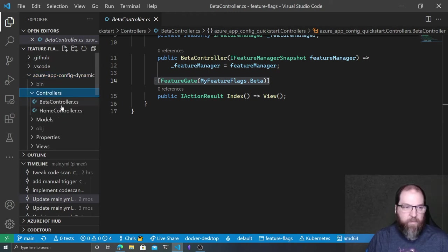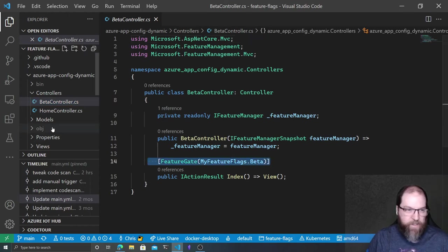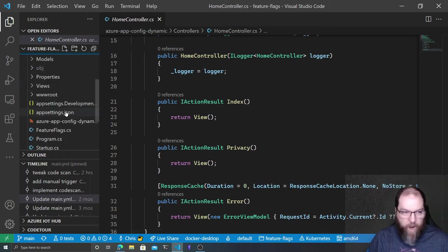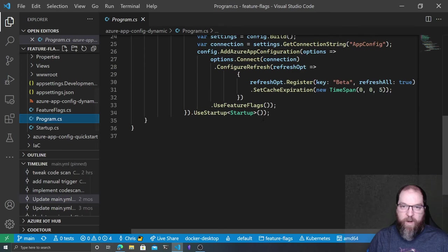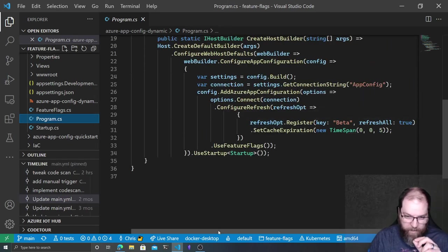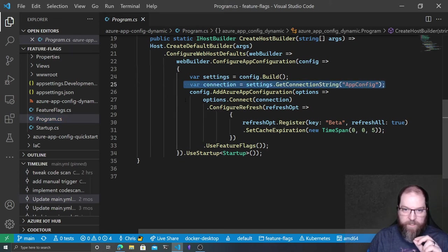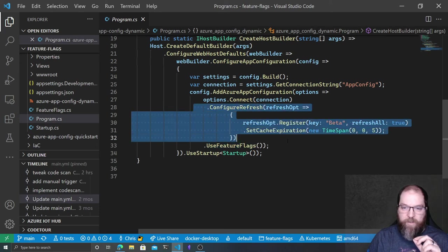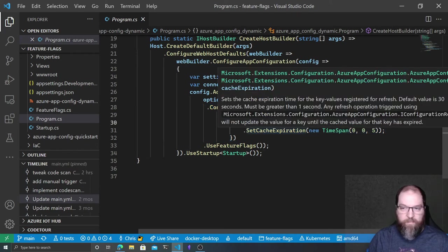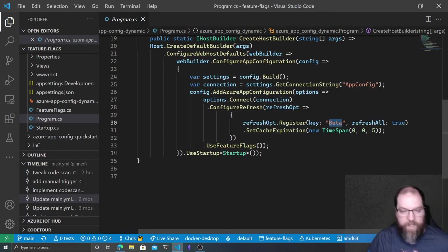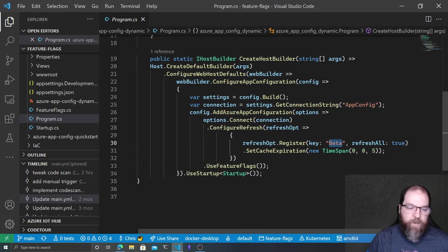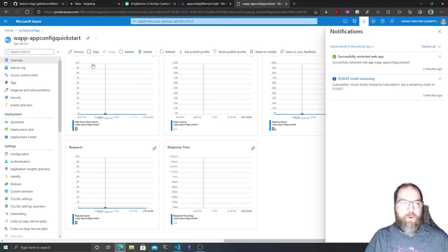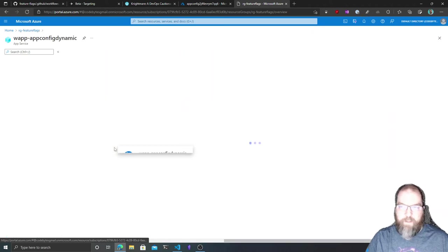We've got basic implementation of feature flags. It's awesome. But that's not where things get fun because we keep having to restart things. Let's look at this one. We've got the same feature gate. We've got the same home controller in this dynamic project. And if I come down here to my programs, things are a little different. In this case, we're still getting our connection string. We're still connecting, but we configured a refresh. We said pretty much refresh every five seconds, register this beta key and refresh it every five seconds.